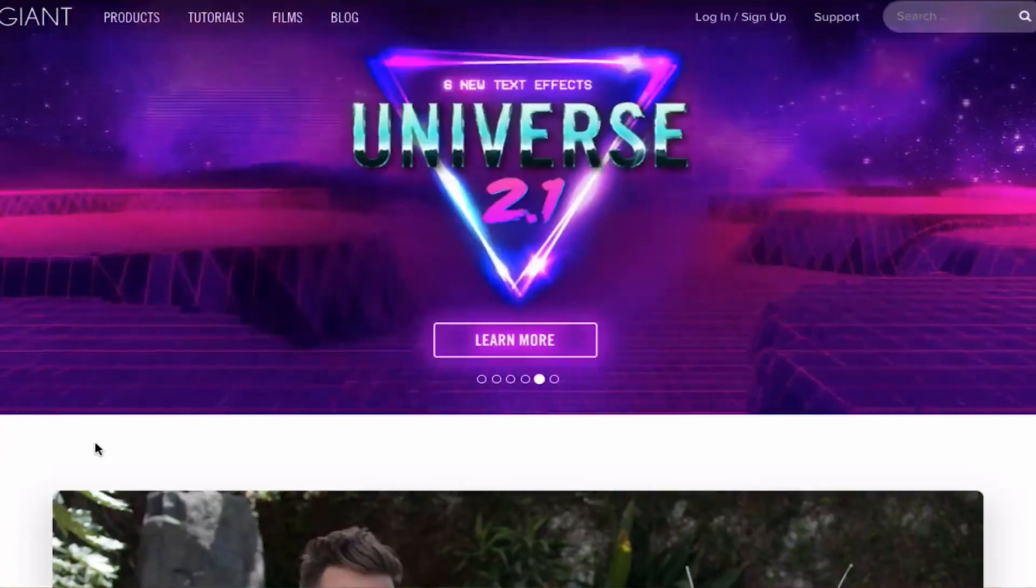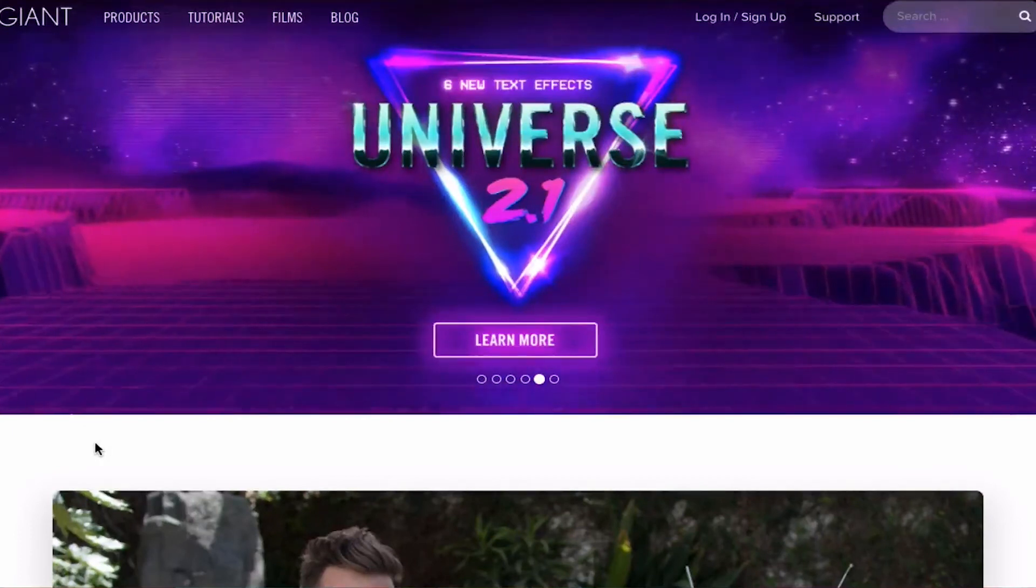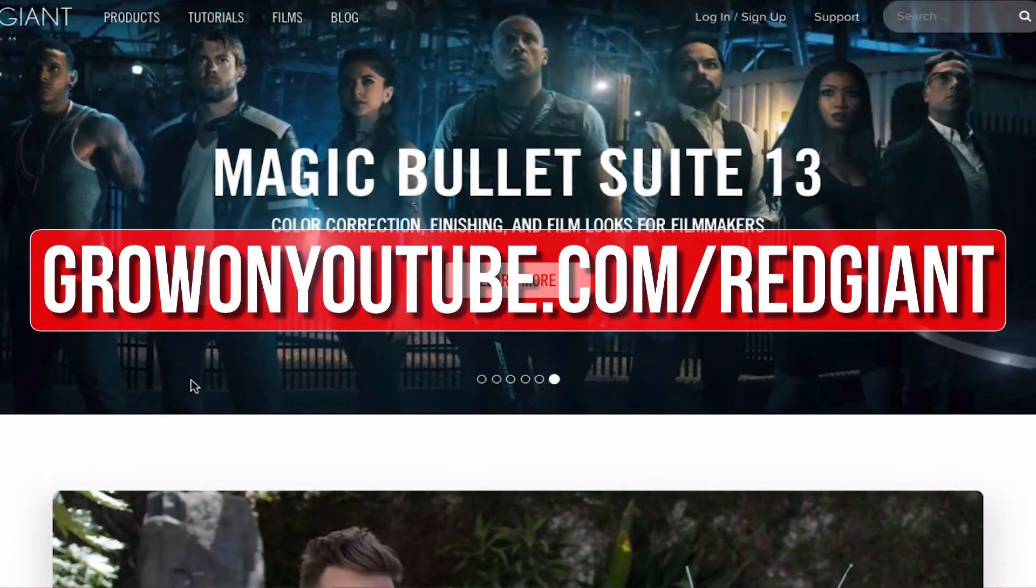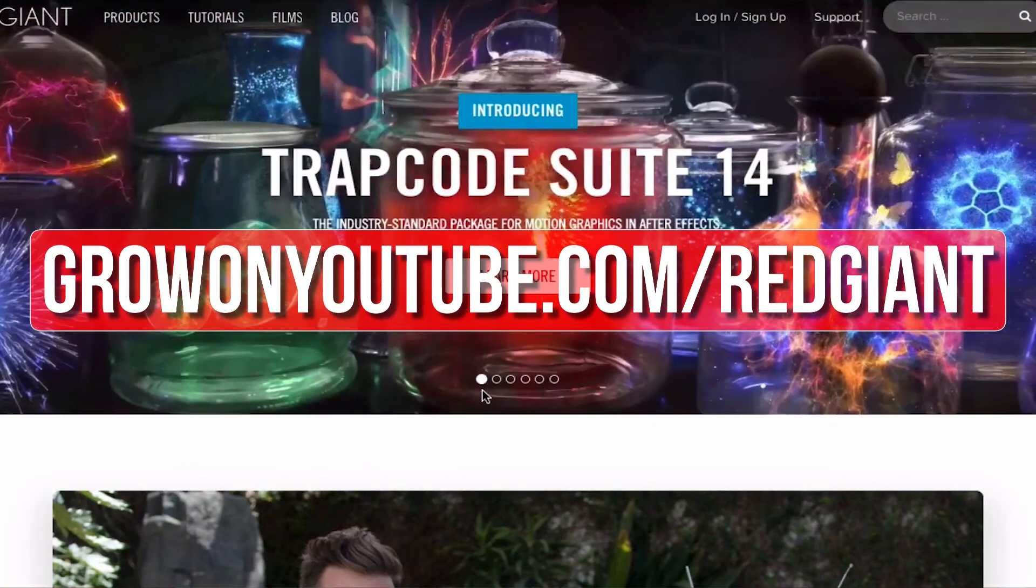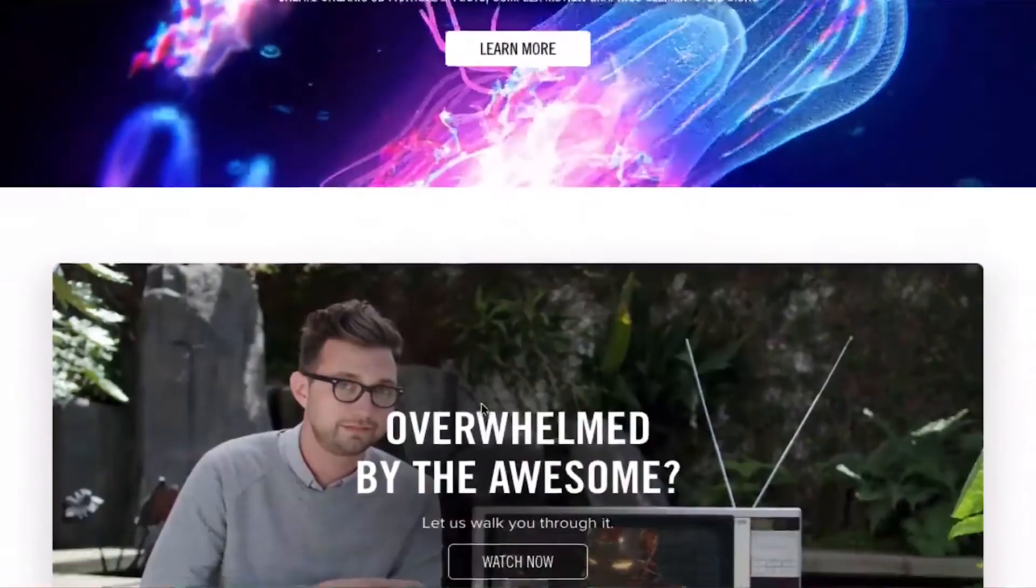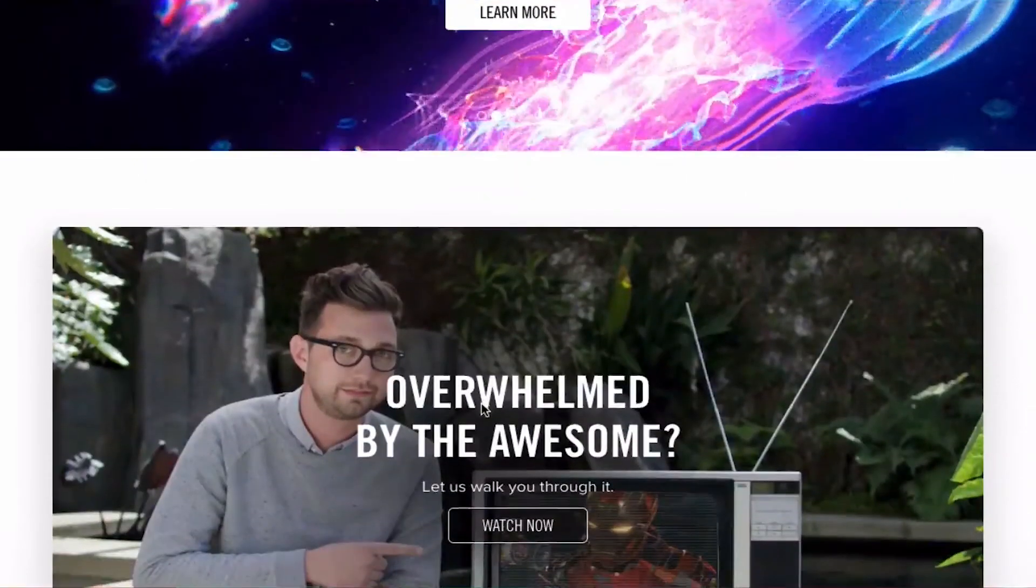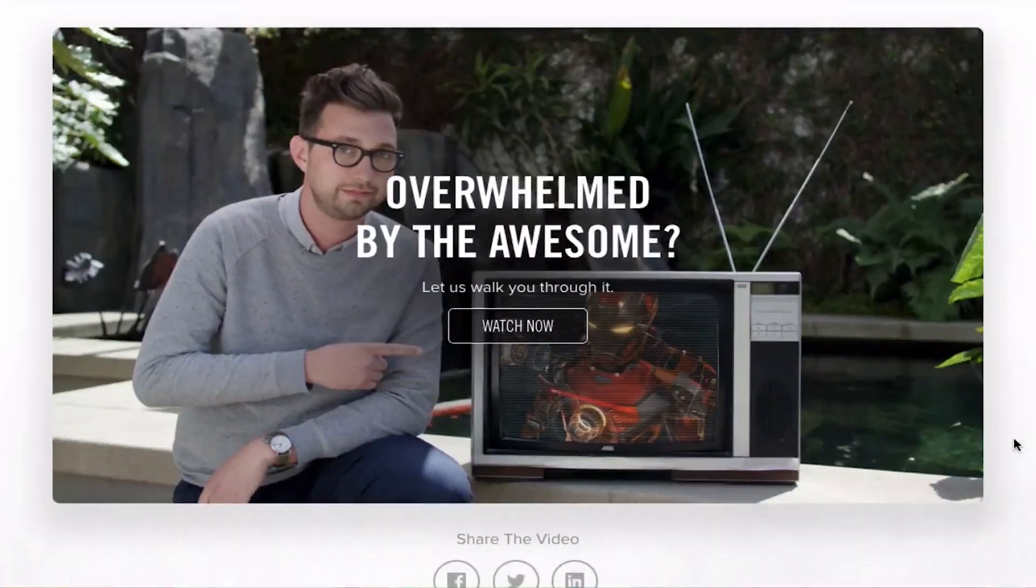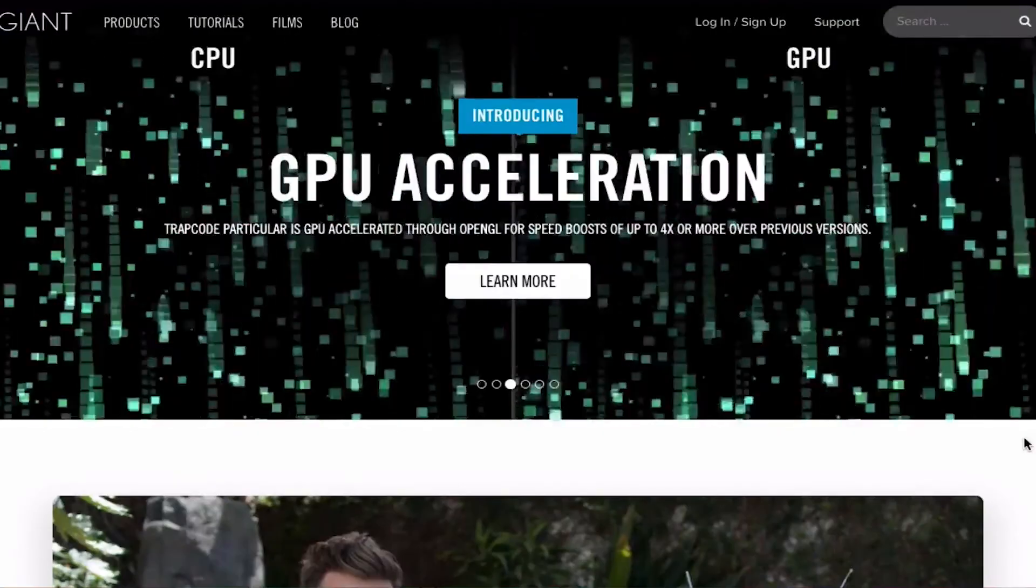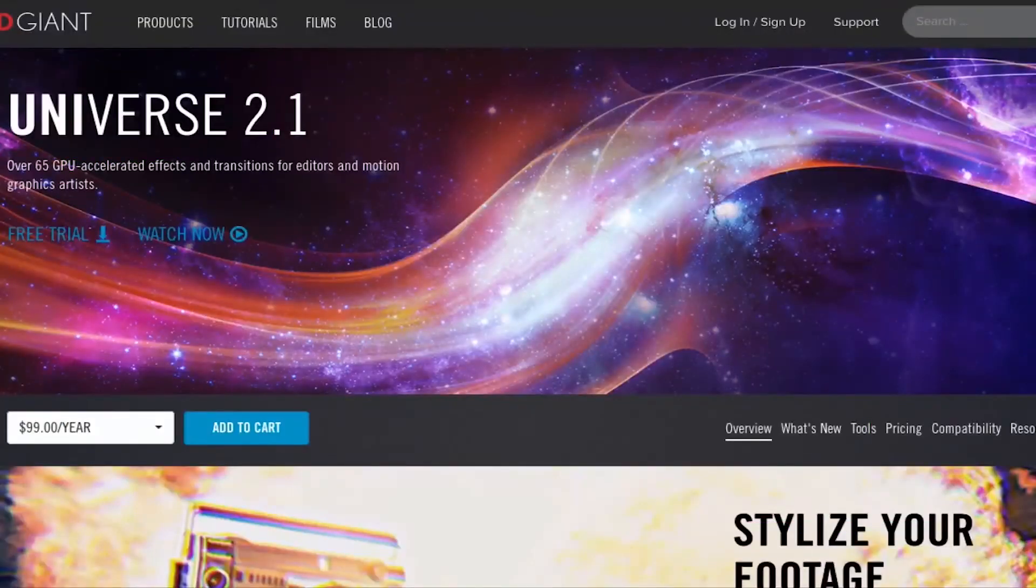If you want to upgrade your editing and help out the channel then go to growonyoutube.com/redgiant now. Red Giant make a bunch of plugins that make complicated editing techniques easier. The titles and transitions that you've just seen were created using Red Giant Universe.